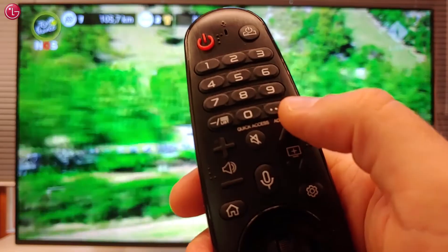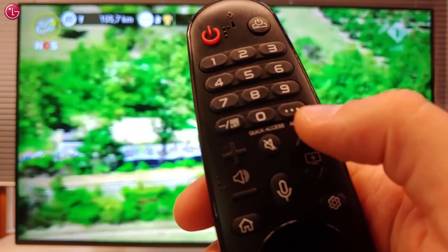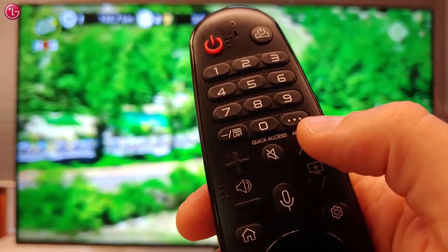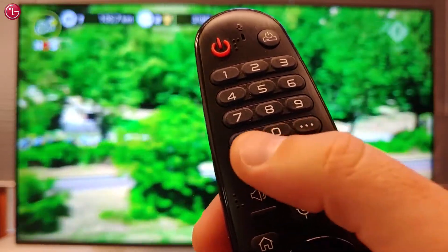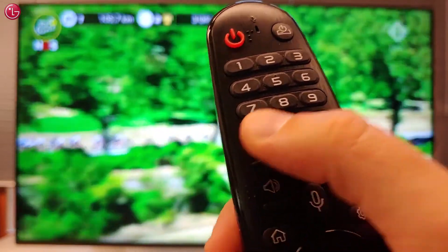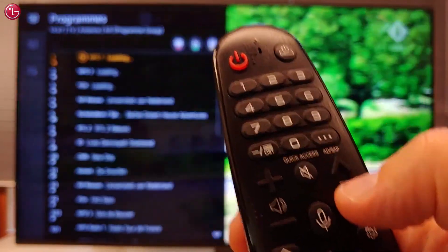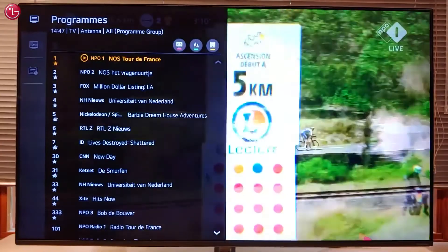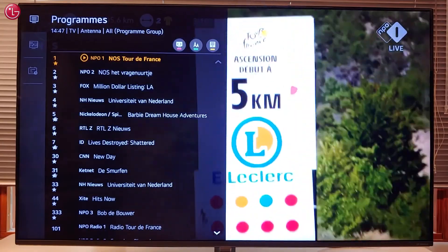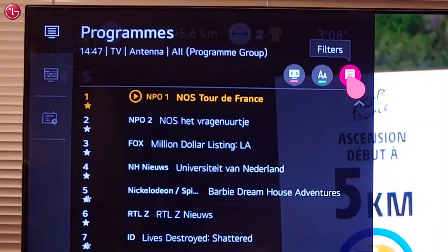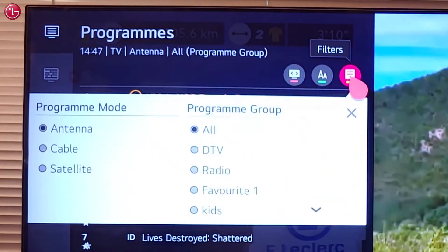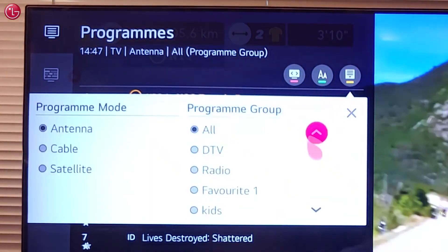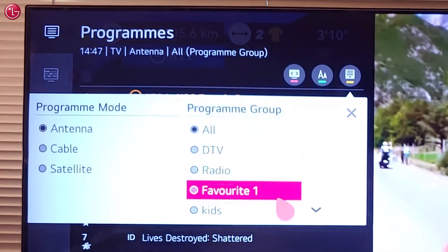To use the favorite list as a filter when you're watching TV, press the List button on your magic remote. Select Filters, then select the list you want to use.